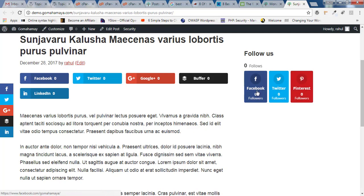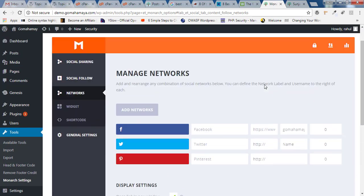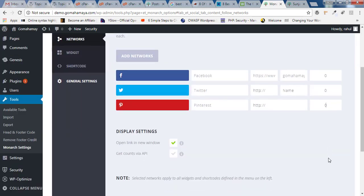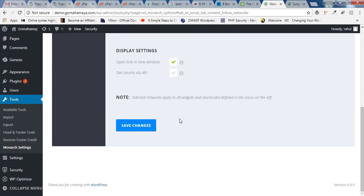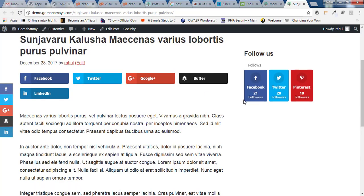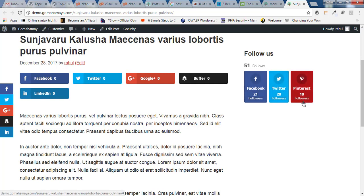So for getting that followers you need to go back to that Monarch plugin. There you'll find zero on these areas. There are two methods by which you can do this. Number one, manual editing the numbers of followers like add 21 here, 20 followers here, and 10 followers here. Like I've added this. You click on save change. Now go back and refresh the page. And you can see that 21 followers on Facebook, 20 on Twitter, 10 on Pinterest.